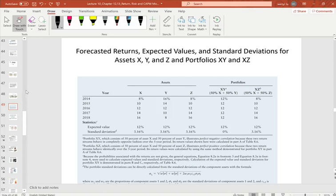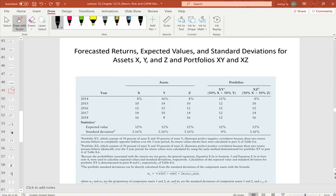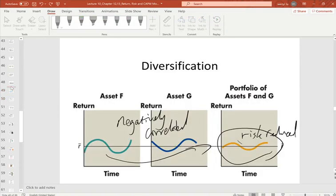Let's continue our lecture on risk and return. In the last video we started portfolio risk and portfolio return. We saw that if two stocks have correlation, their risk can be reduced when combined into a portfolio. That's the benefit of diversification — individual stock risk can be reduced in a portfolio.